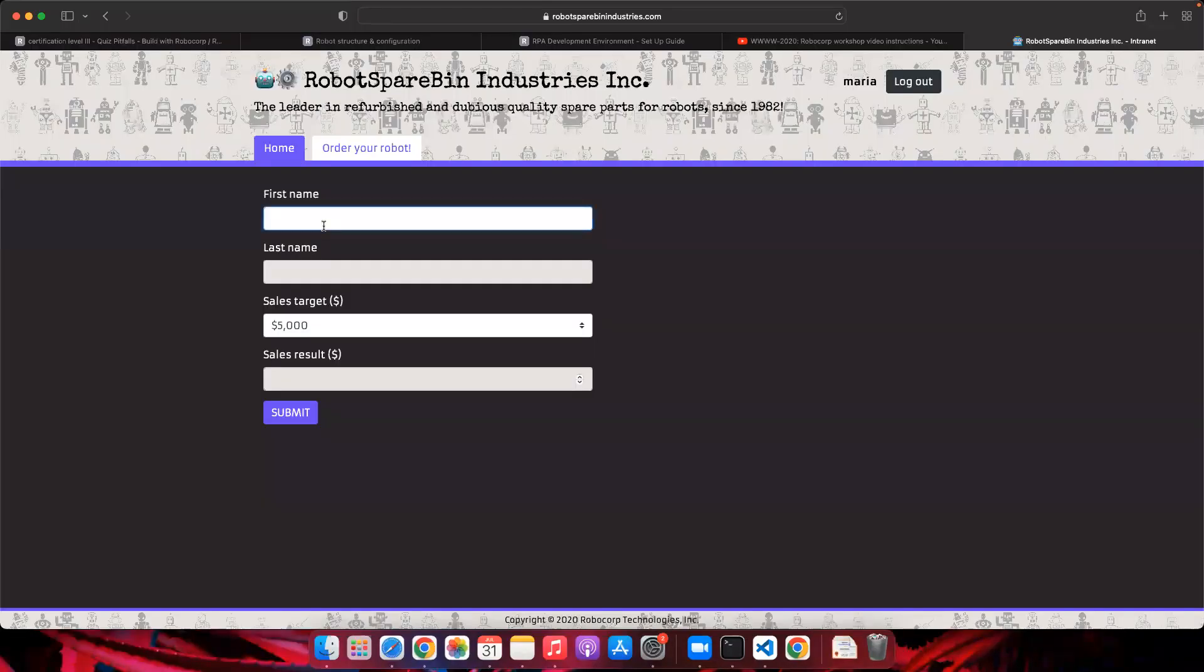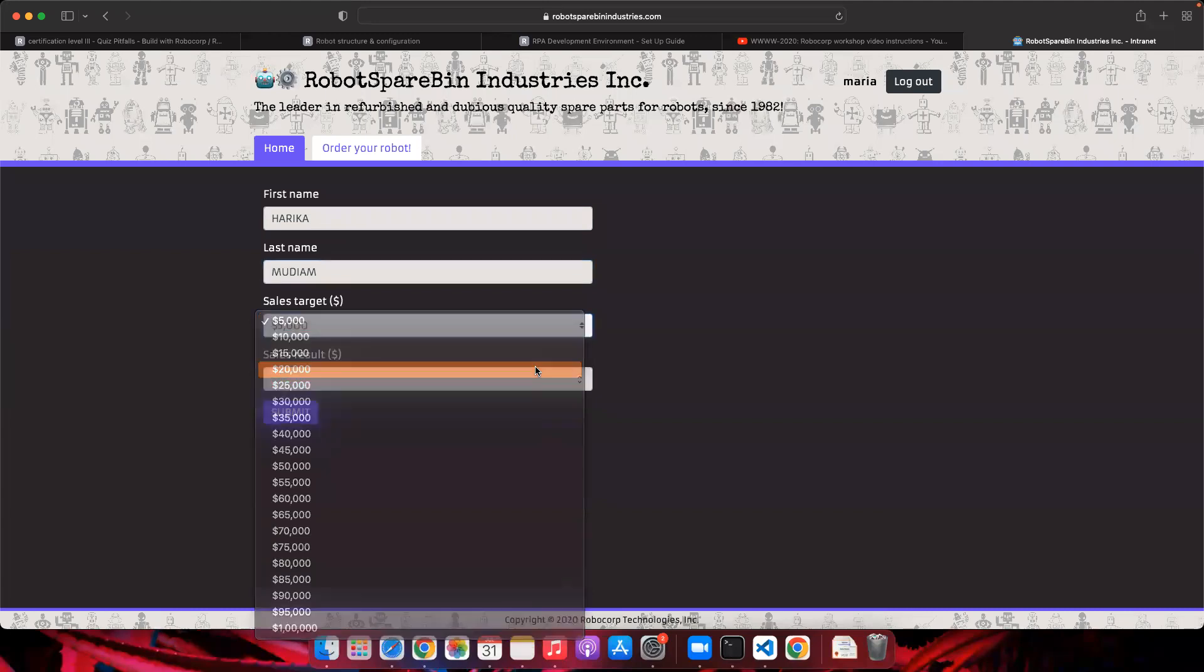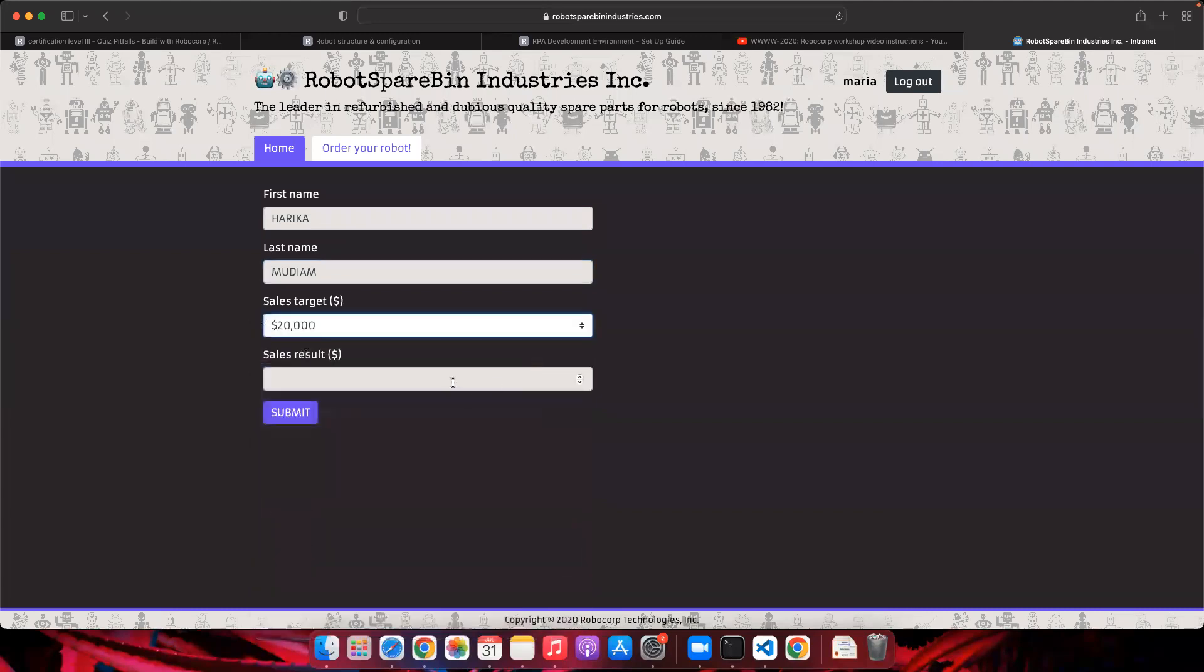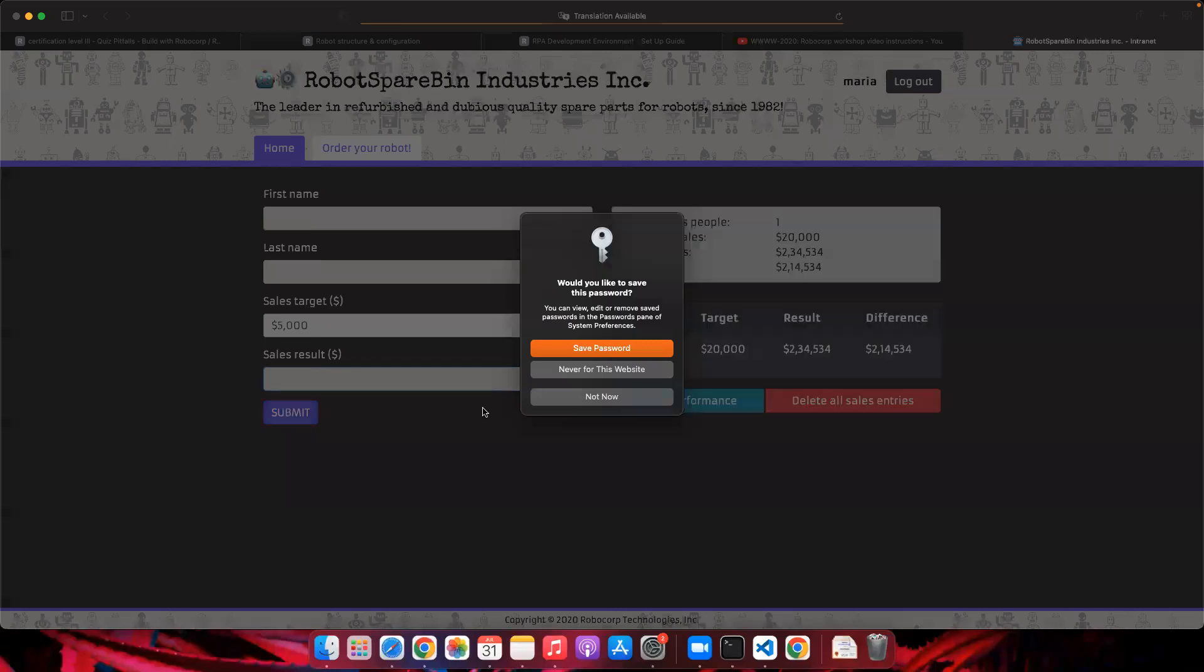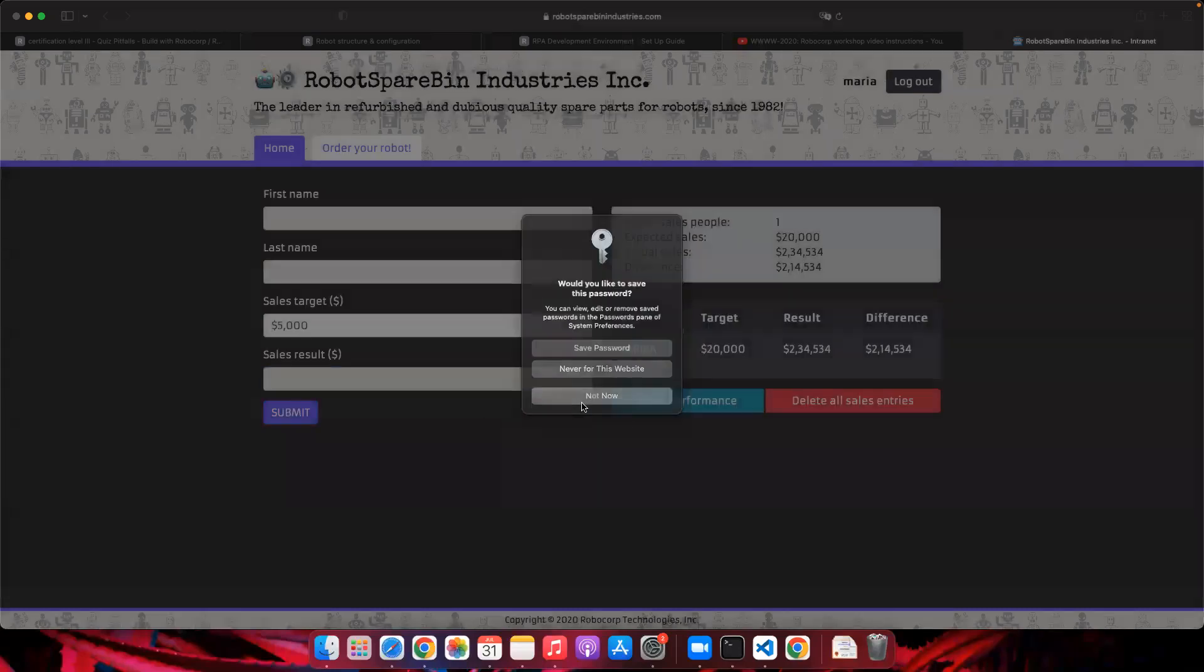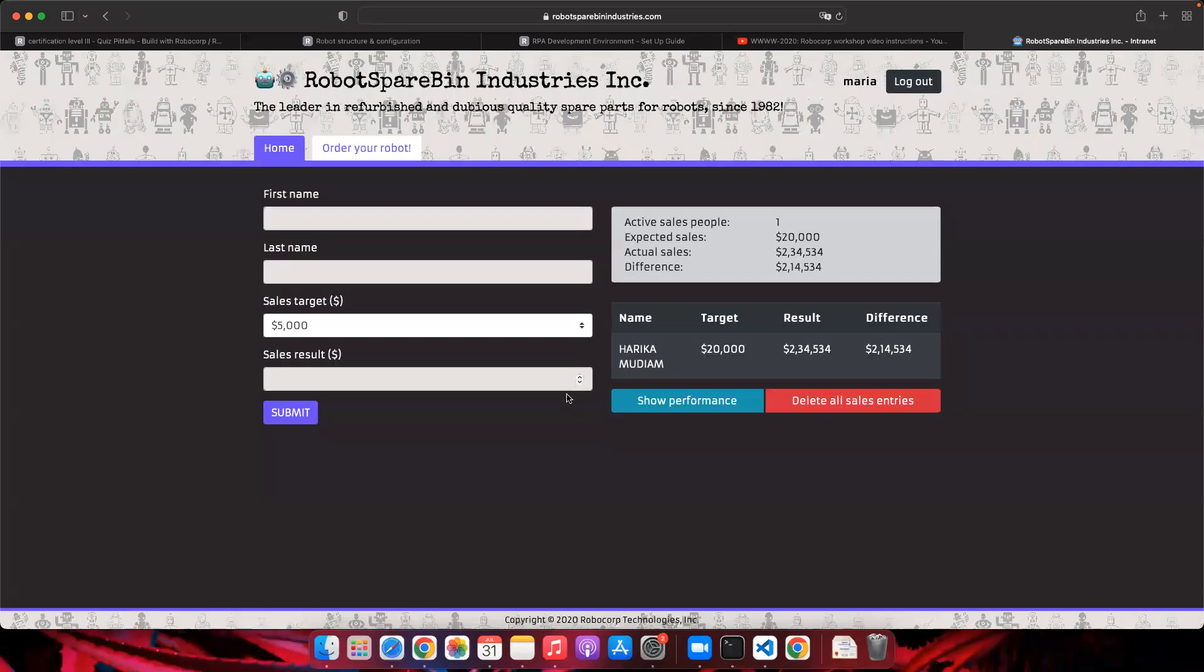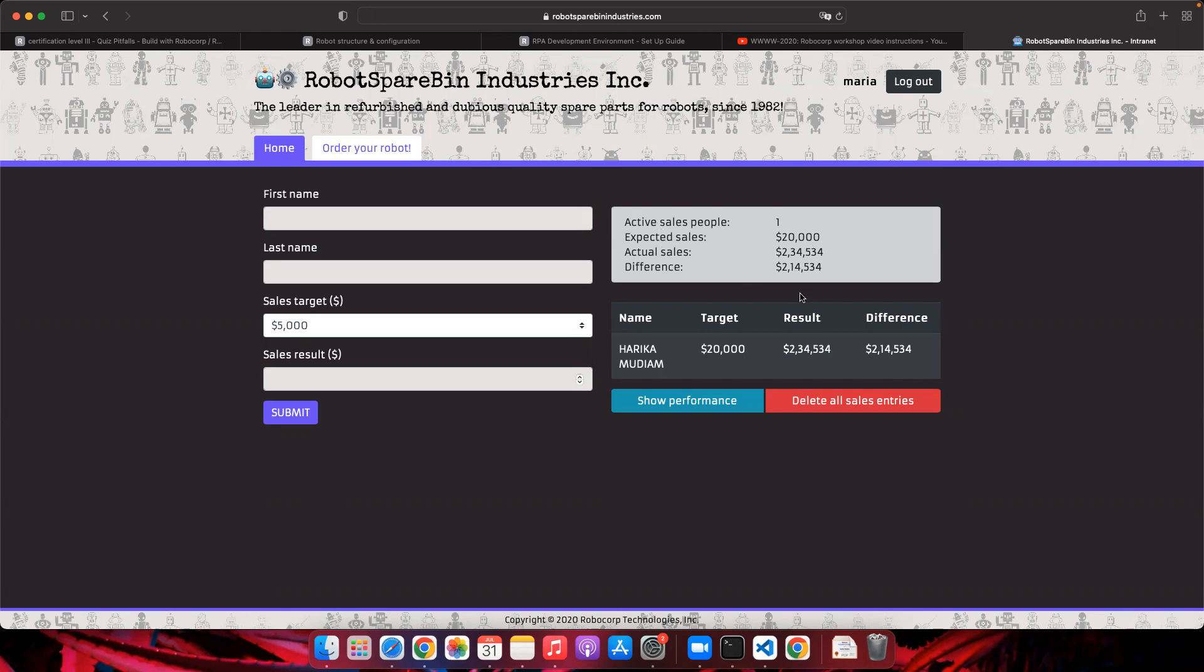Let's say I am giving the data - sales target I'm gonna give as per what's there on the excel sheet and sales result, and I'm submitting this. Once after you do that, you will be getting the results over here. This is the results section and the whole summary will be given over here.